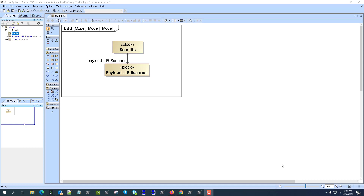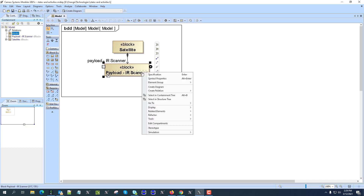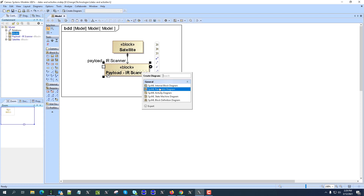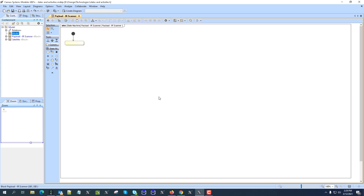Hello, today we will talk about how to connect state machines with activities in system model and simulation. Here we see a small sample satellite that has the payload as a scanner. State machines are in most cases modeled as the main behavior of parts of your system blocks, identified as a classifier behavior. We'll create one state machine for this payload scanner.